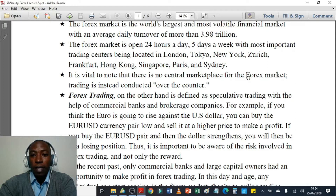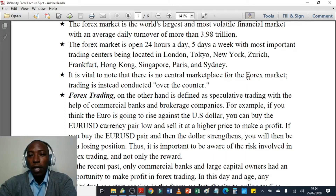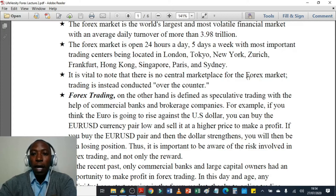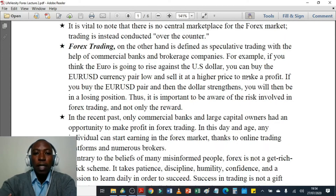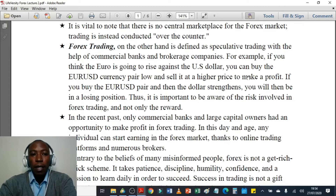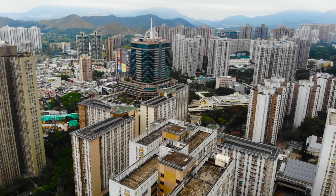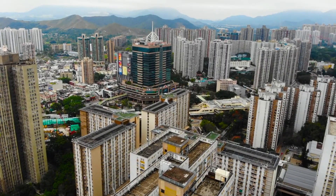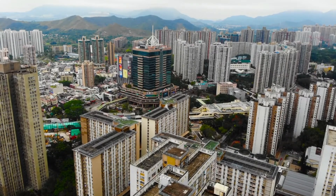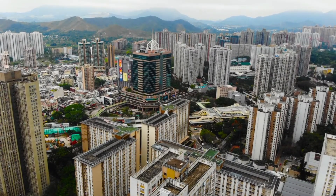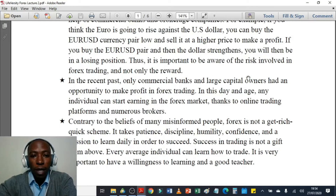Forex trading is defined as speculative trading with the help of commercial banks and brokerage companies. For example, if you think that the euro is going to rise against the US dollar, you can buy the EUR/USD currency pair low and sell it at a higher price to make a profit. If you buy the EUR/USD pair and then the dollar strengthens, you will be in a losing position. In the recent past, only commercial banks and large capital owners had an opportunity to make profit in forex trading, but today any individual can start earning in the forex market thanks to online trading platforms and numerous brokers.